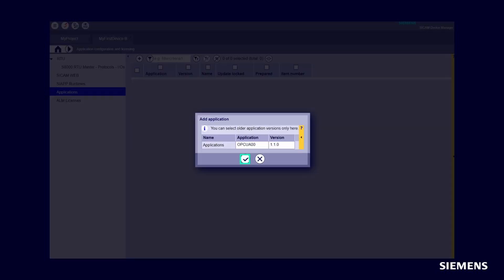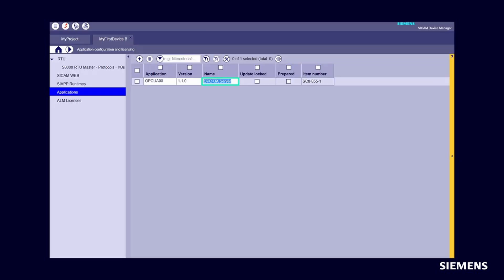In the dialog, select the application from your storage location and then confirm your selection. If the application is successfully added, the new application will appear in the Applications section.